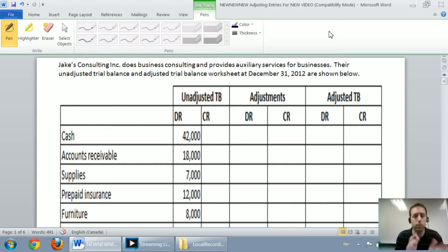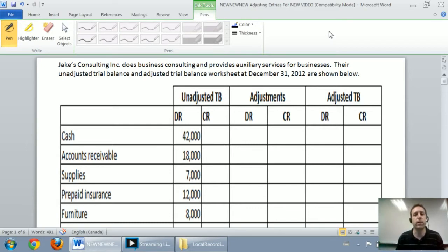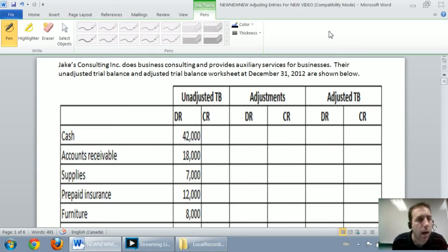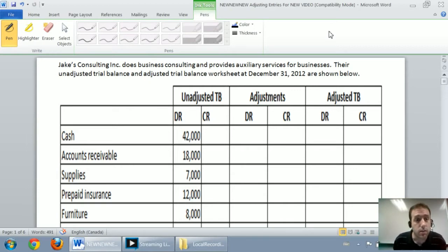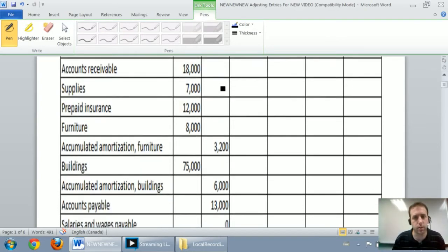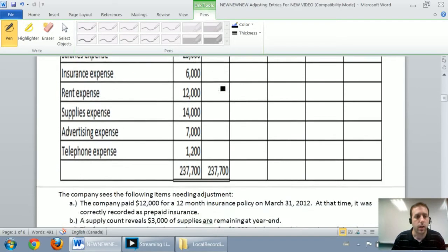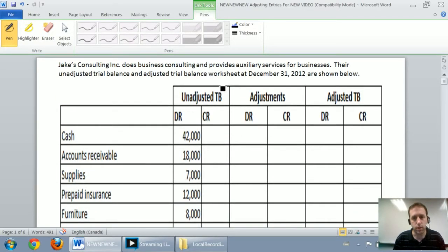In the second part, we'll move from an unadjusted trial balance to an adjusted trial balance. And in the final part of the video, we'll do a closing entry for this company. So let's work through the problem — it's a big comprehensive problem. Jake's Consulting does business consulting and provides auxiliary services for businesses. Their unadjusted trial balance and adjusted trial balance worksheet at December 31, 2012 are shown below, with a column for adjustments and an adjusted trial balance column.